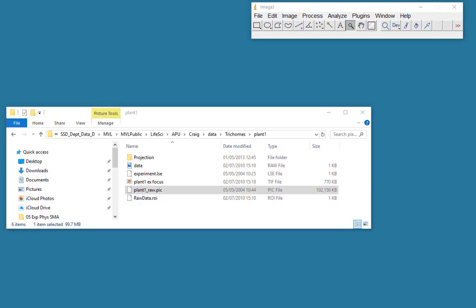In this short video, I'd like to show the process of making a Z projection. That is where we have a Z series, a series of TIFF images, and we want to make a single image which has all of the data within the Z series. It's like a 2D image of a 3D data set.